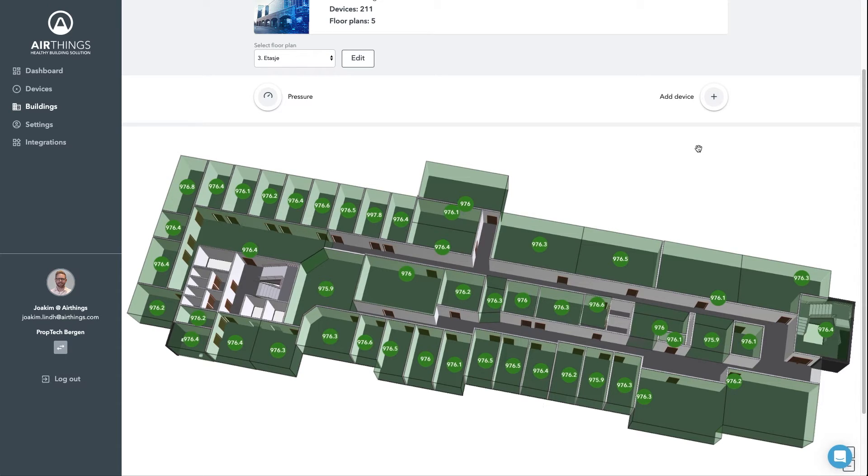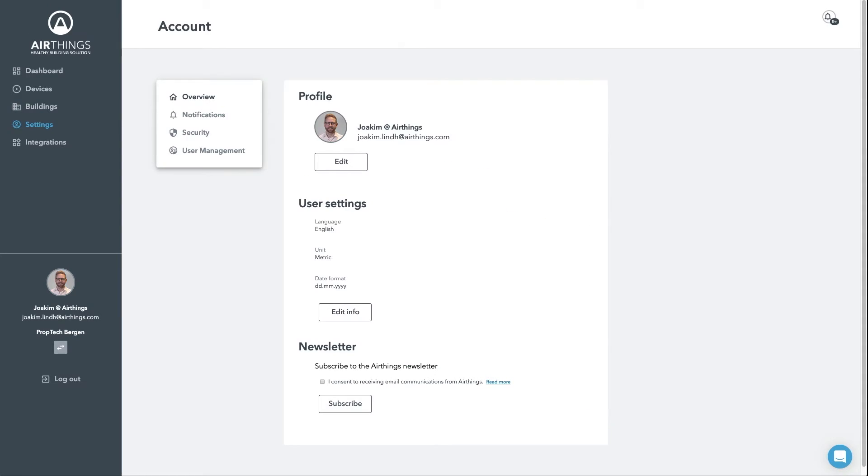Let's briefly go through the last two sections before we wrap up. The settings section will allow you to set up the language used in the dashboard, as well as units and date format. You can also subscribe to our newsletter from here.